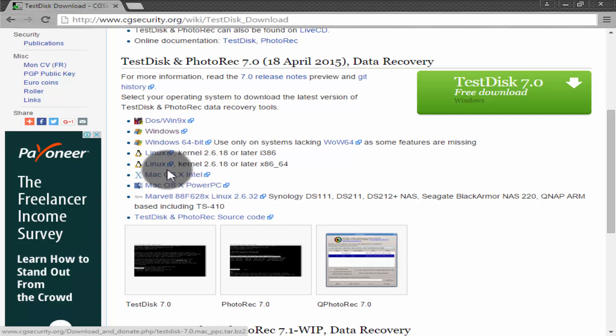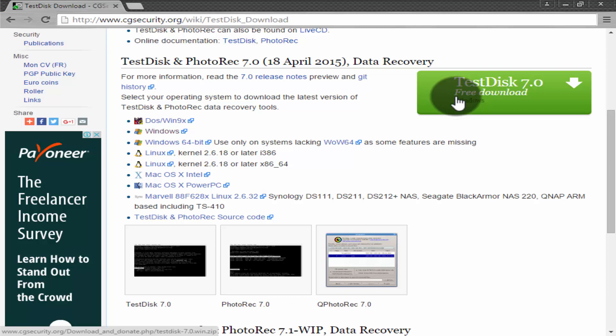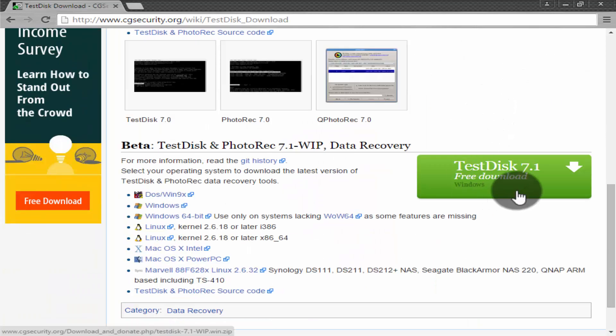I am a Windows user so I choose Windows version. There are two versions of TestDisk on this site: first is TestDisk 7.0 and second is 7.1.